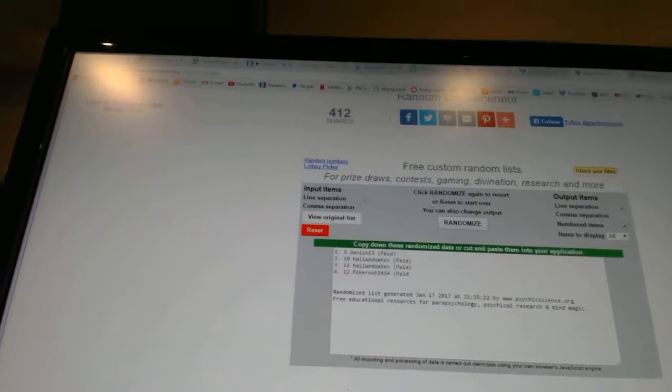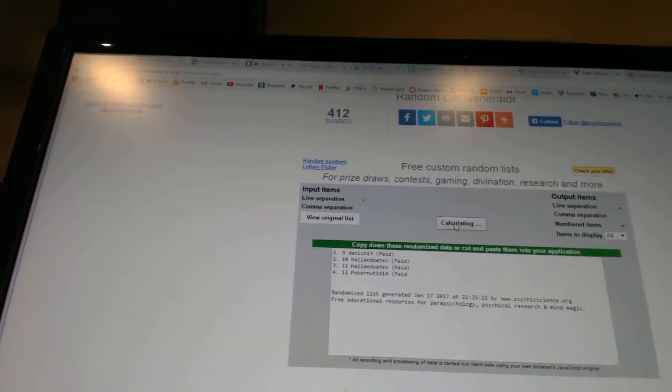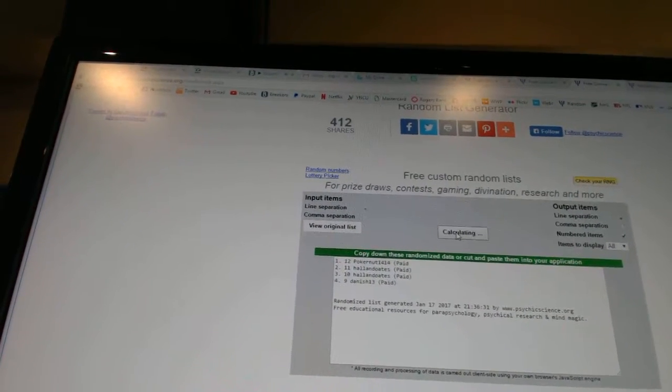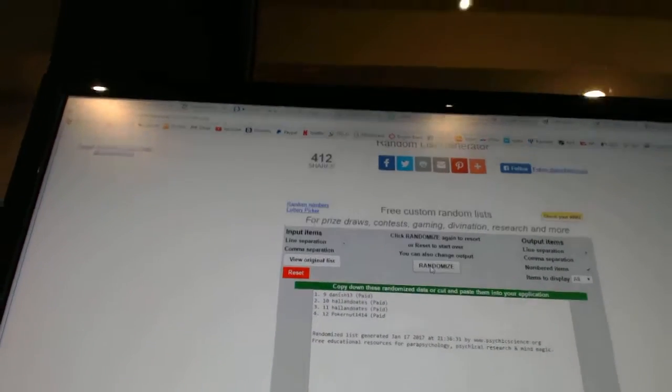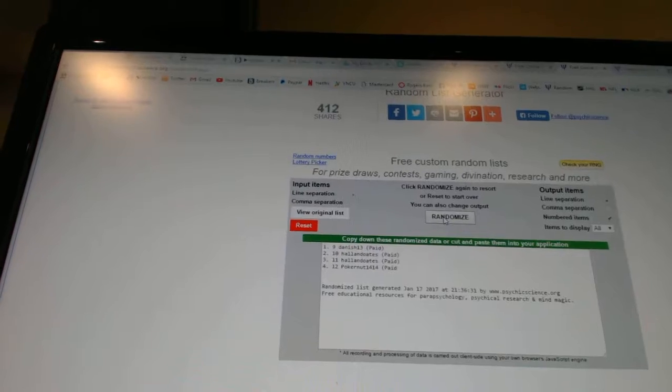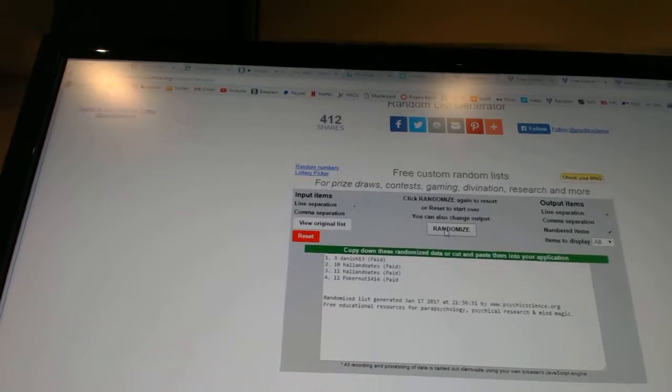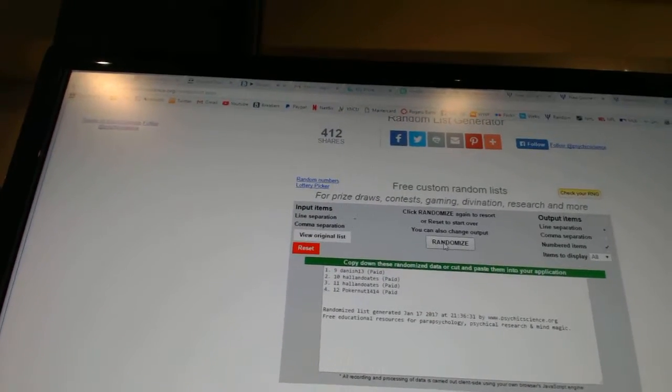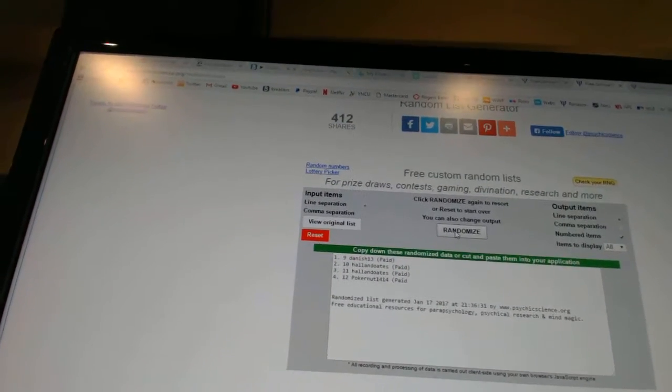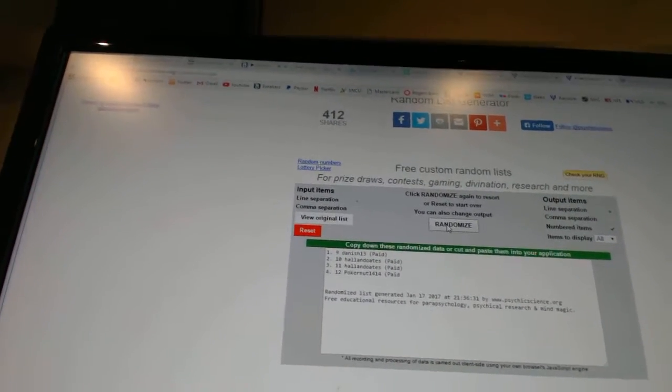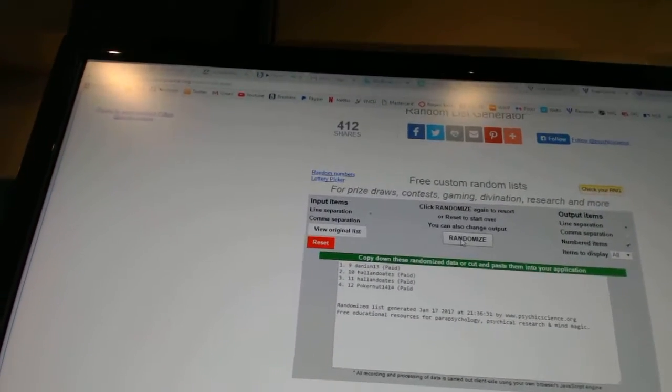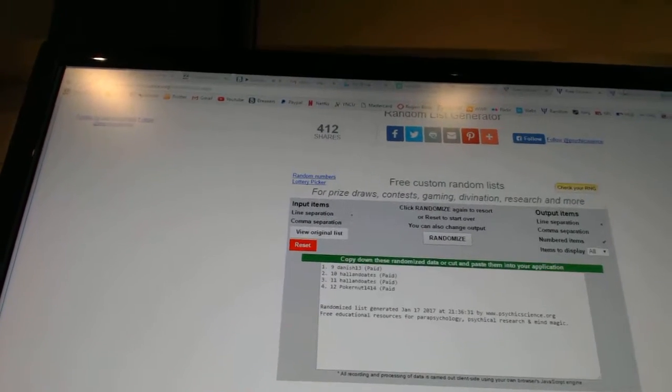Tier 3. 1, 2. Pick 9 goes to Danish 13. 10 and 11, Hall & Oates. And number 12, Poconaut1414.